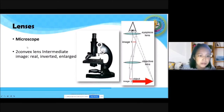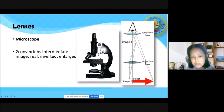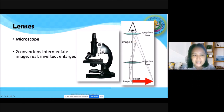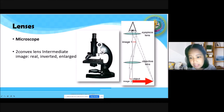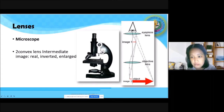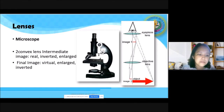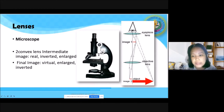For a microscope, it uses two convex lenses. The objective lens — which has three types: HPO, LPO, and scanner — forms a first image that is real, inverted, and enlarged compared to the object. Then this intermediate image — image 1, the inverted, larger arrow — becomes the object for the eyepiece lens.